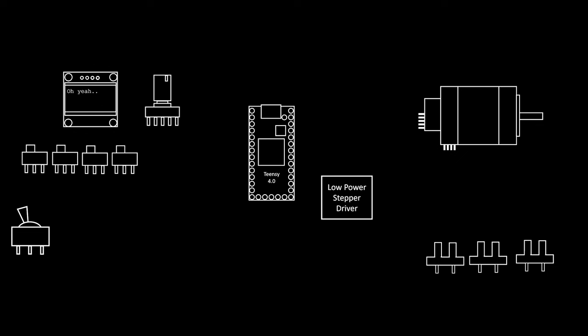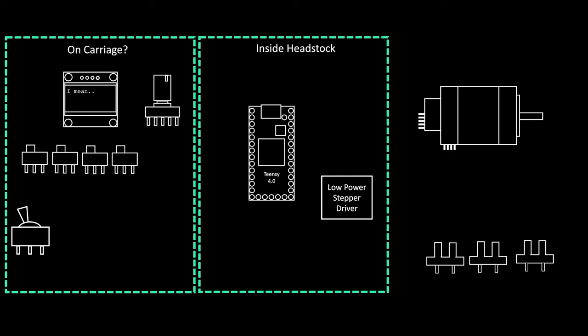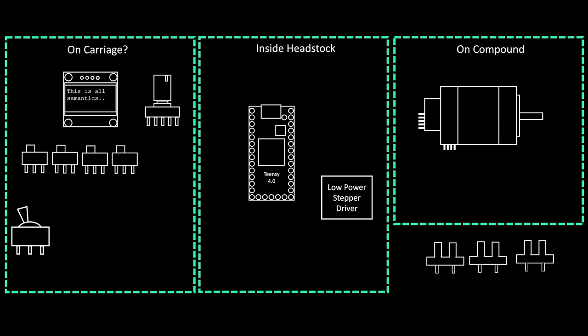As tempting as it is to breadboard this out and cram it all into a box, certain parts of the electrical system have to be close to certain parts of the machine. I put all of the user interface stuff together in a control panel that'll probably live somewhere on the carriage. The Teensy will be inside the headstock, the motor on the axis it's feeding, and the photo interrupters near the spindle. This gives me a rough idea of what different boards I'll need.